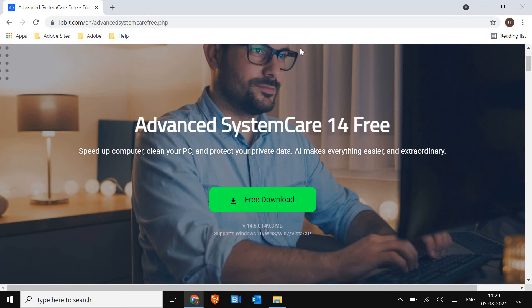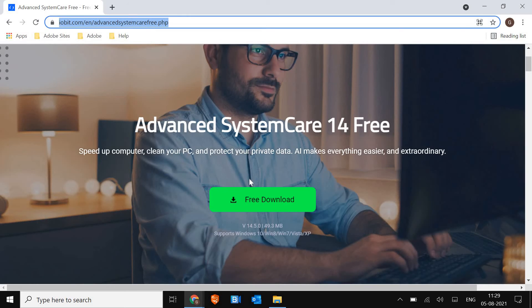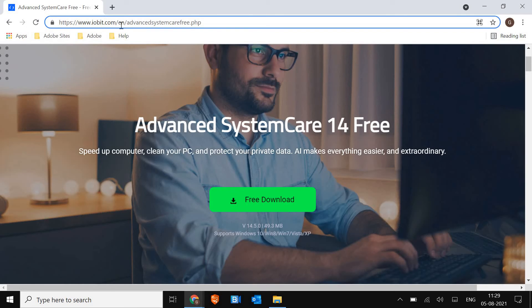For that I'll tell you two free products and absolutely great. You can install Advanced System Care. The link is you just have to search Advanced System Care 14 free and you will get this link. Make sure you visit the same link www.iobit.com.